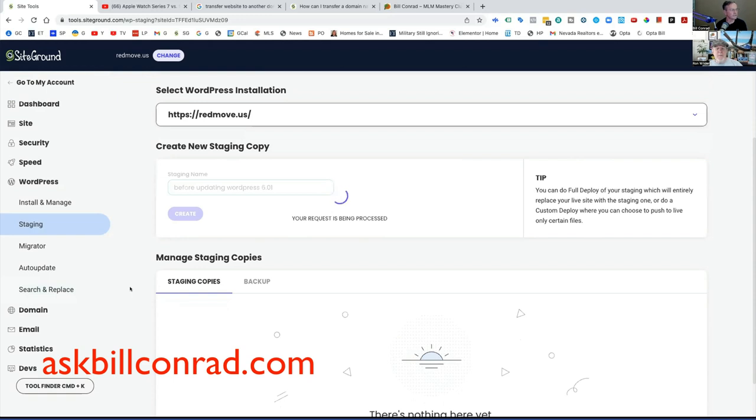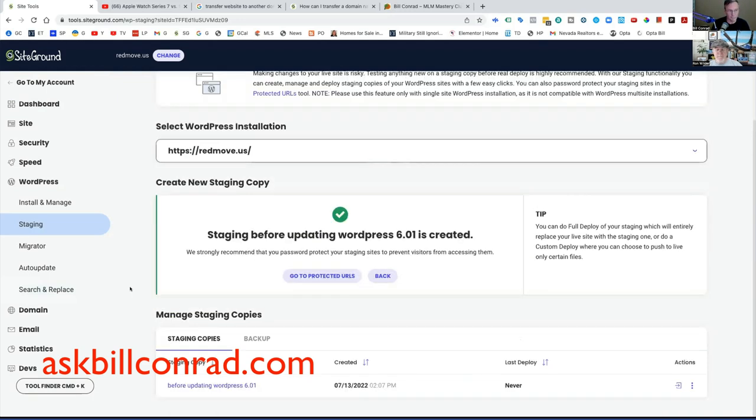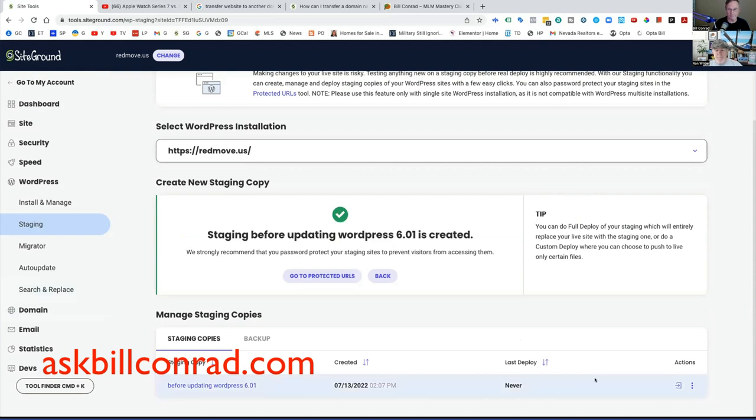So while it's doing this, the other thing I'm going to try to do later today, I'm going to take Red Move Nevada, which has all the backside up on it. I'm going to put it into another domain, strip it of everything and see if I make a template that's clean.